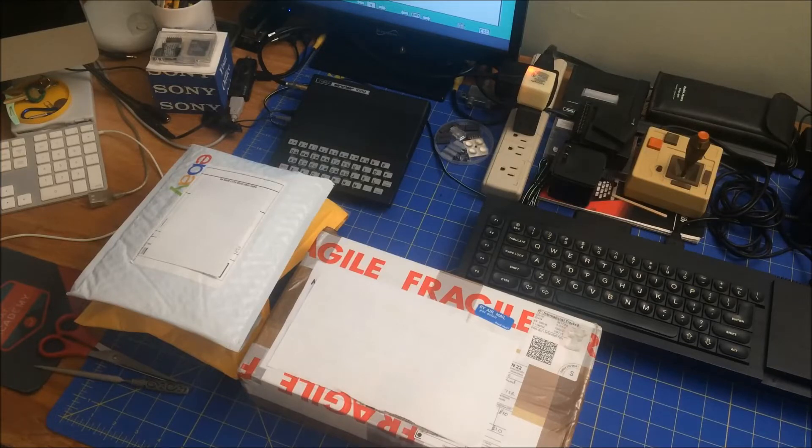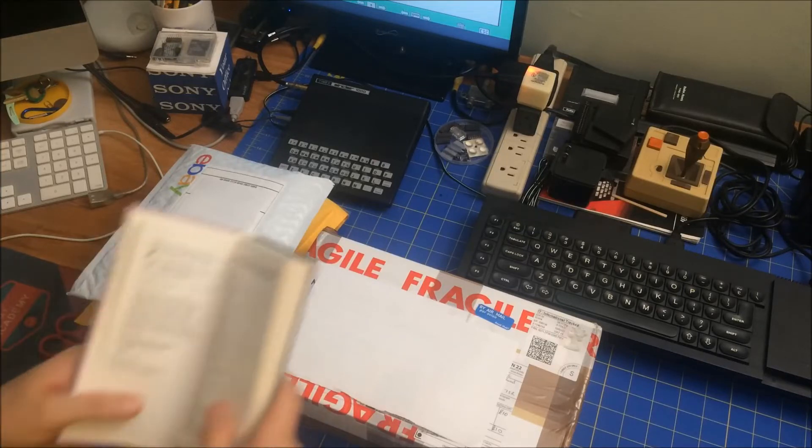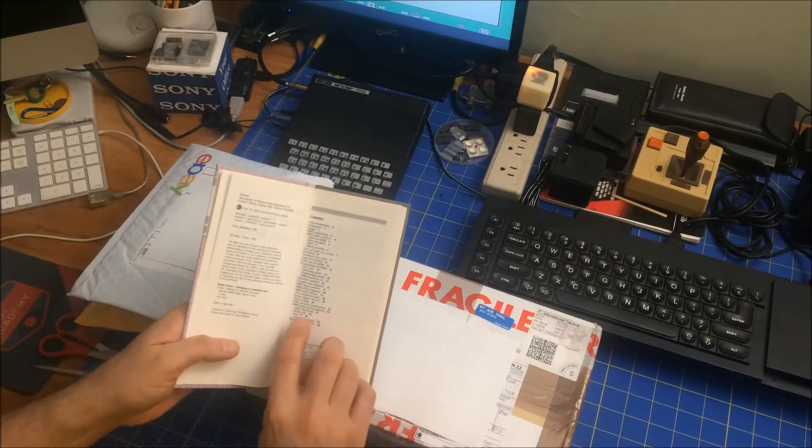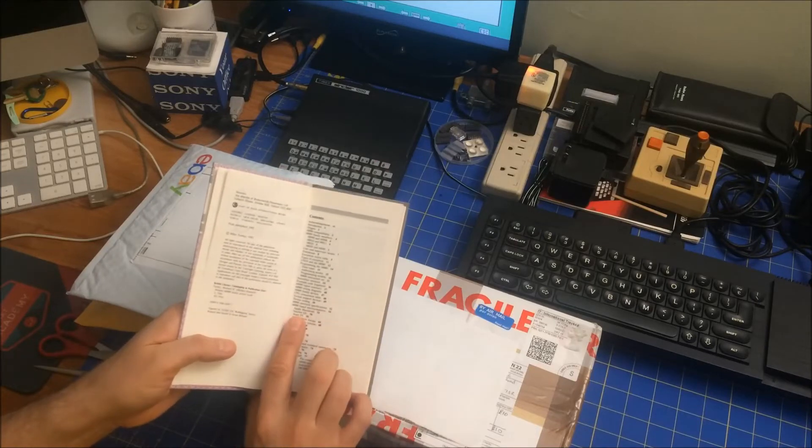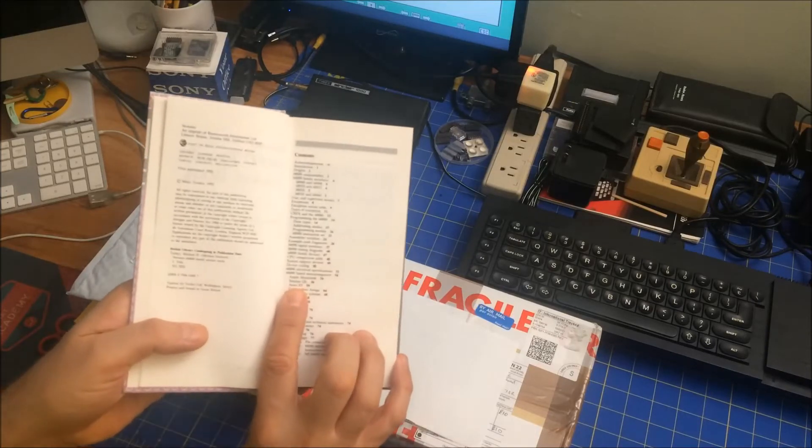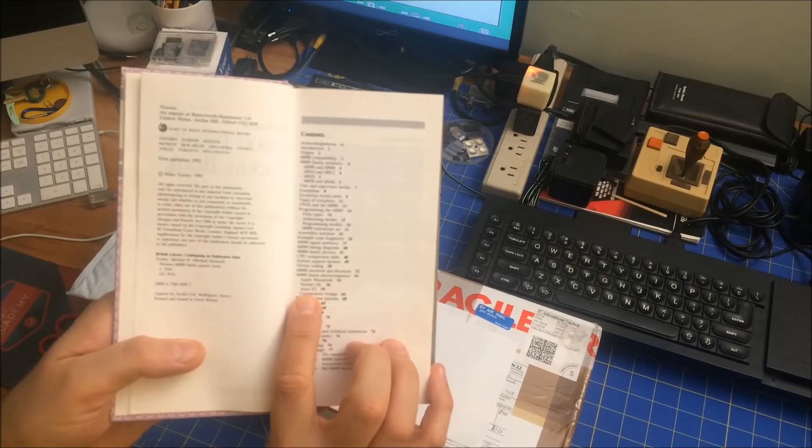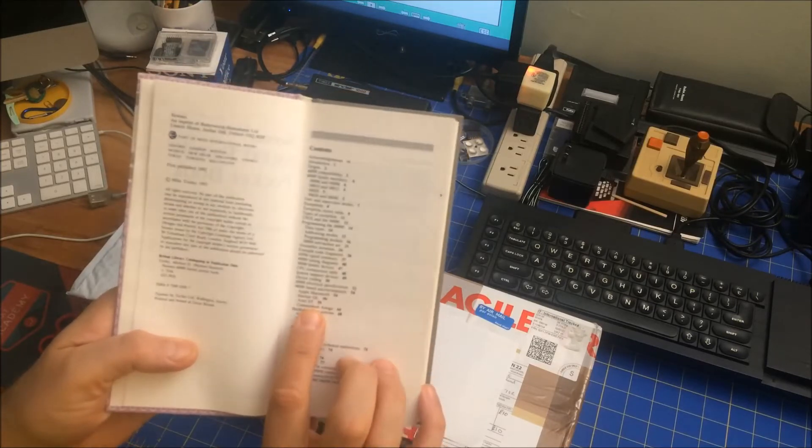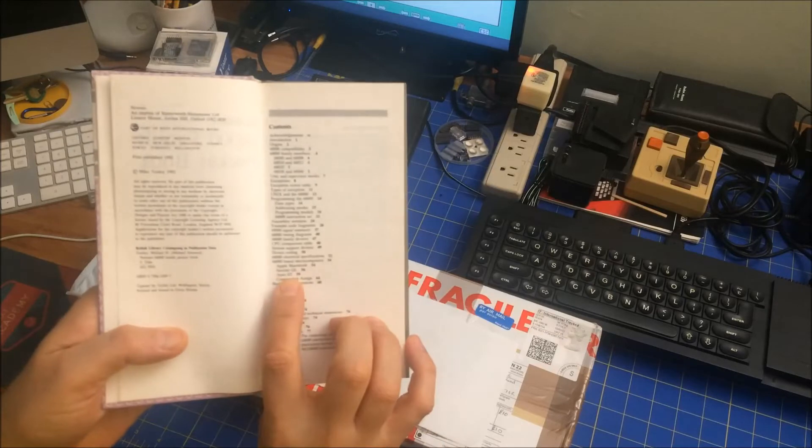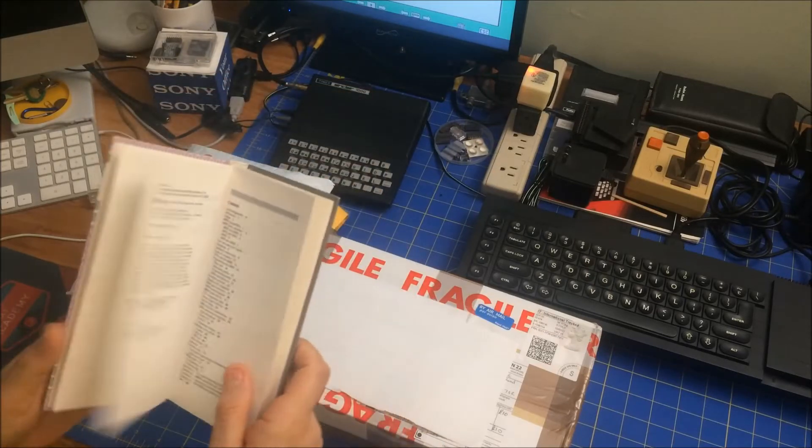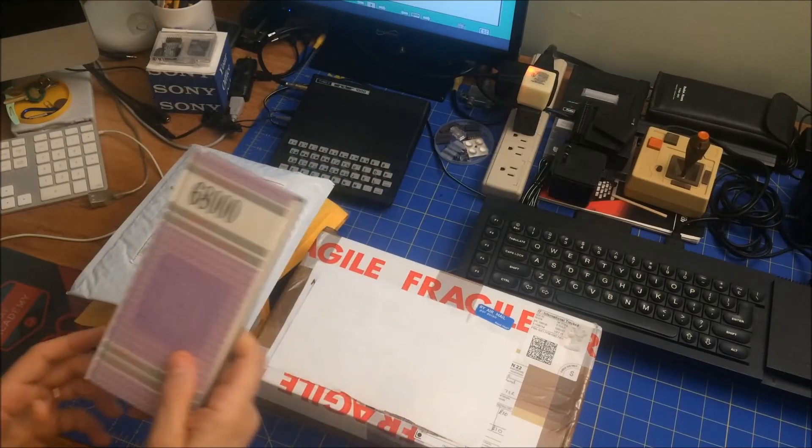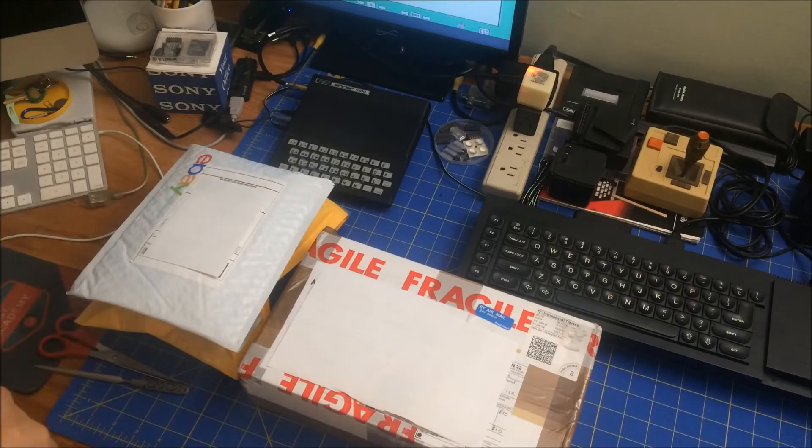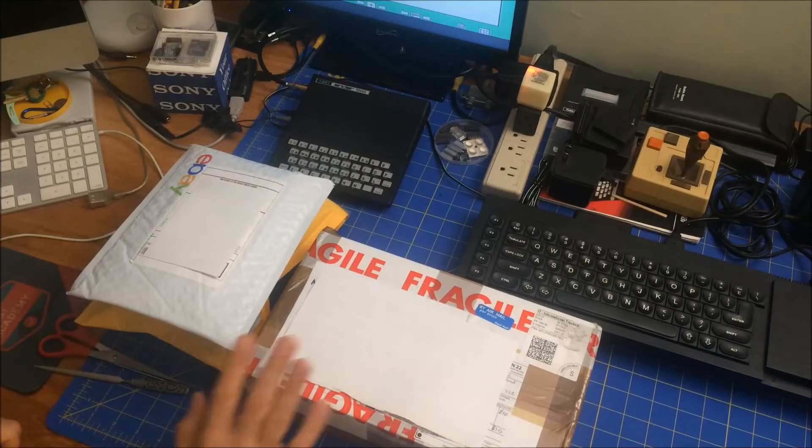Somebody said this mentions the QL in there. Oh, it is. If I were to, I don't know if you can see it or not, but it says Sinclair QL page 56. So it actually mentions the QL. So good. Got a 68000 assembly book.